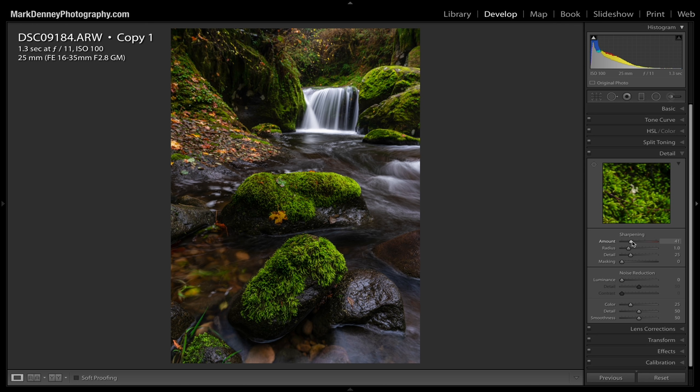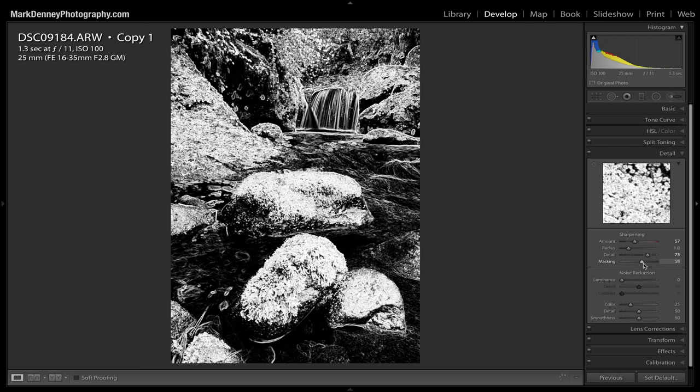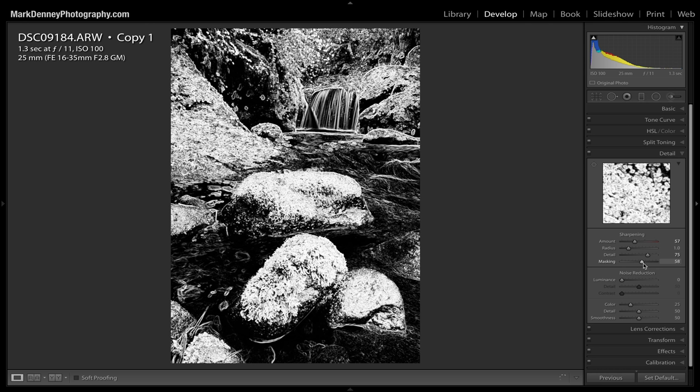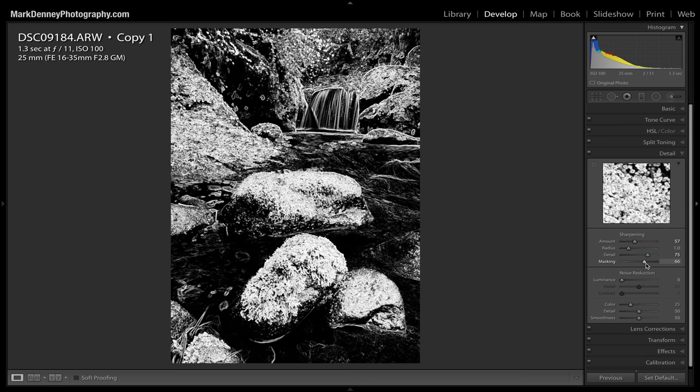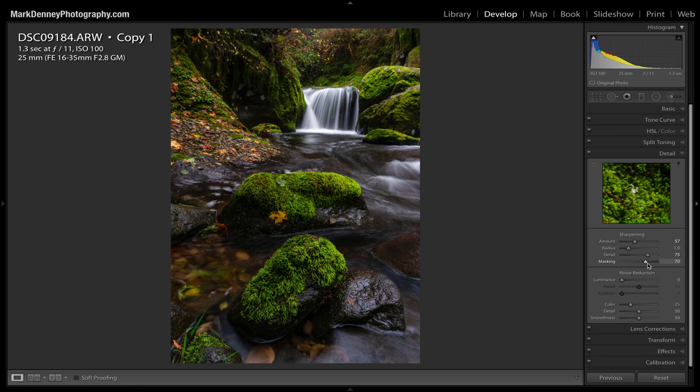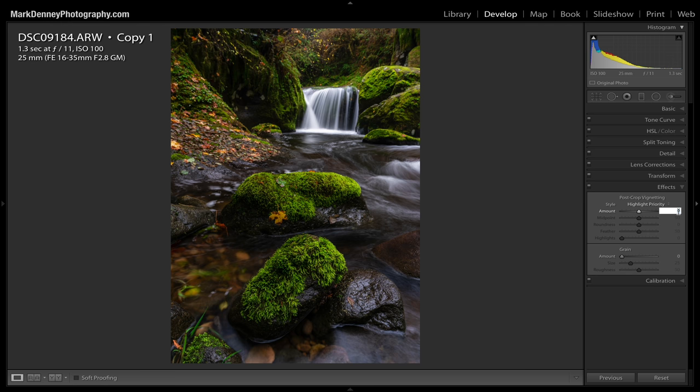I'll bring the sharpening up to around the mid-50s, turn the detail up to around 75. I'm going to hold down the option key and drag the masking slider to the right, masking everything out — masking the water out. Anything that is white receives the sharpening, and anything that is black does not. I really don't want to sharpen a lot of the water. The final thing I usually do is come down here and add a slight vignette to the overall photograph.